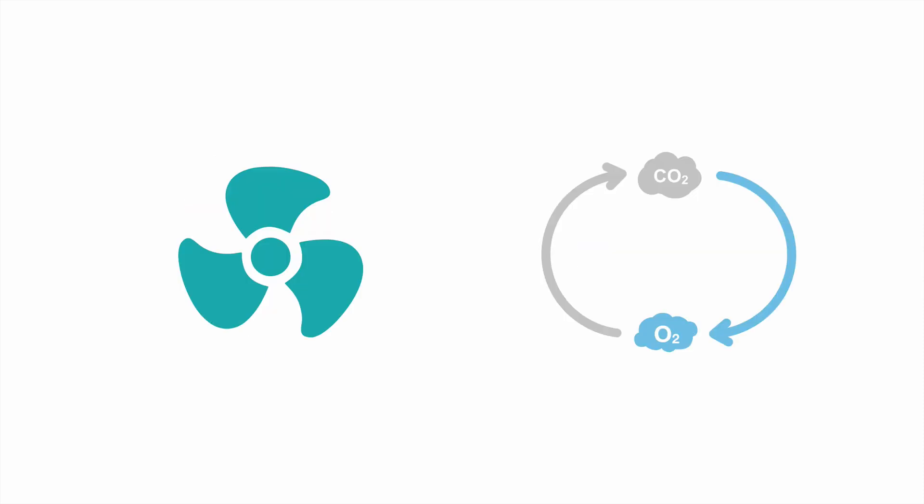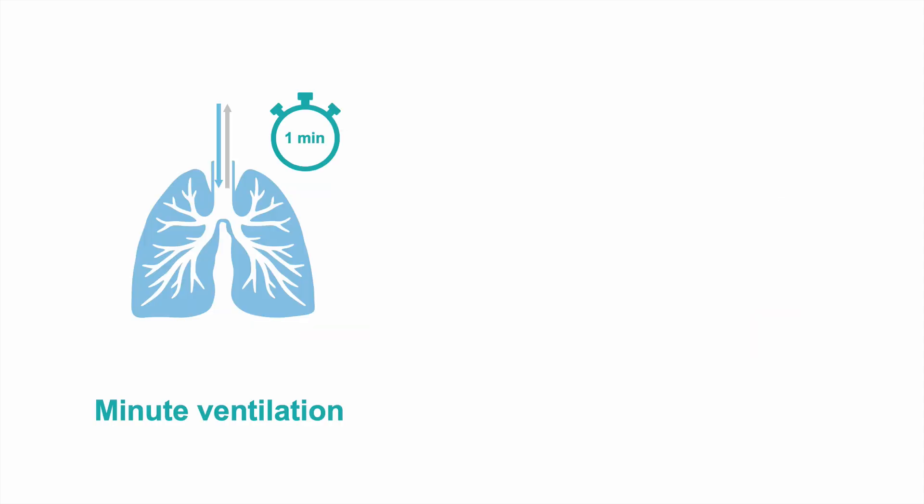Ventilation refers to the exchange of oxygen for carbon dioxide. The minute ventilation of the respiratory system is the amount of air moved in and out by a patient in one minute. It's defined as the respiratory rate times the tidal volume. The tidal volume is the volume of air inspired with each breath.